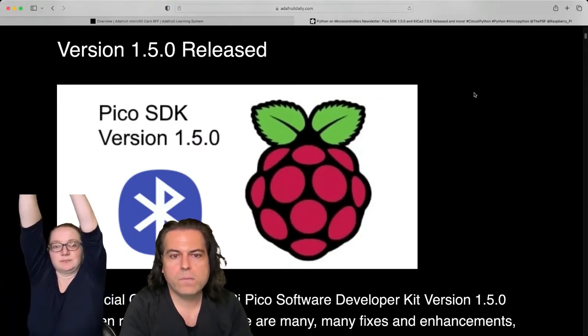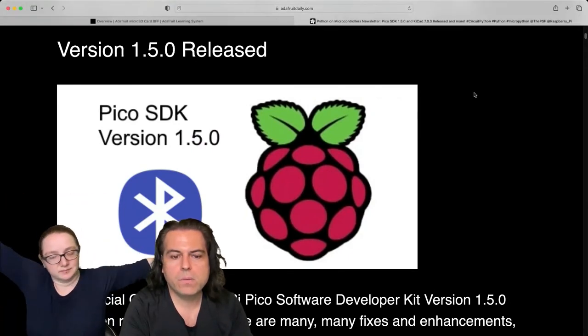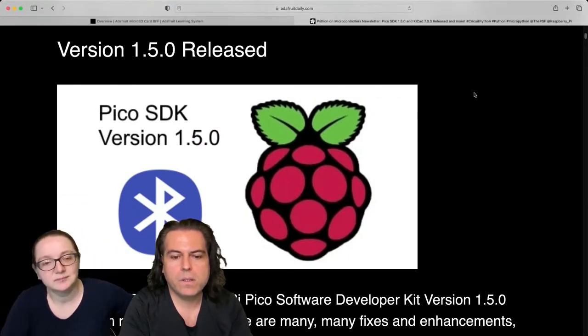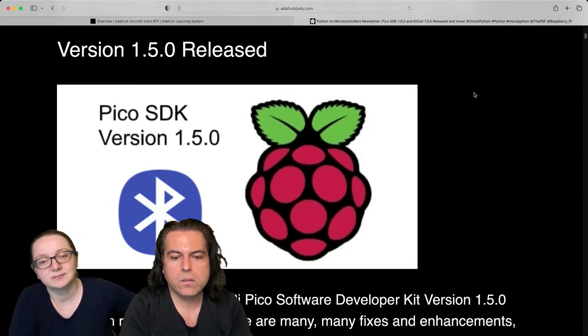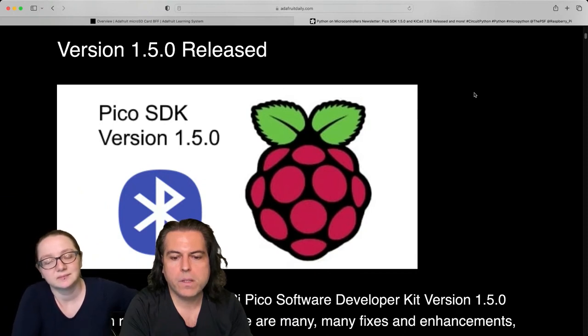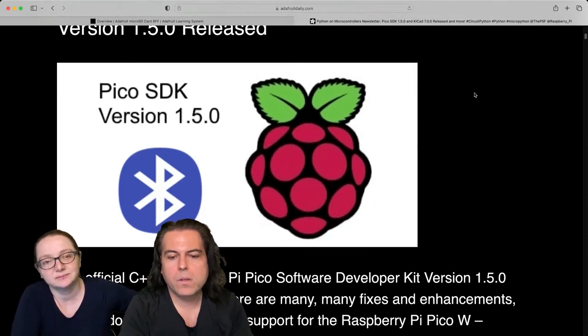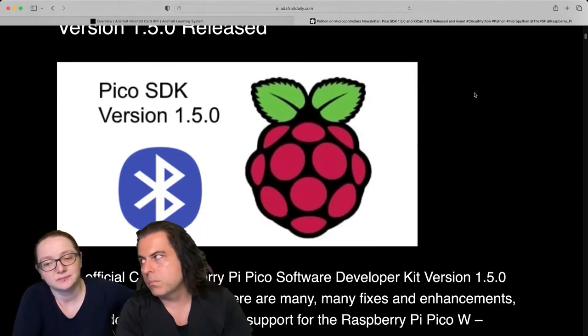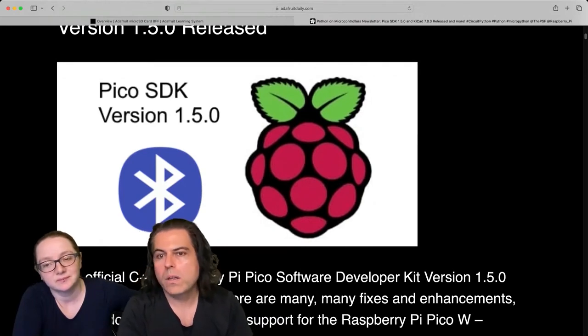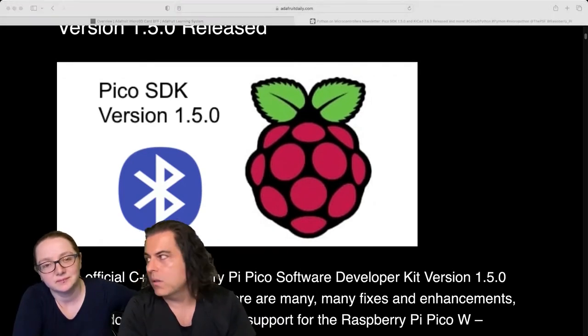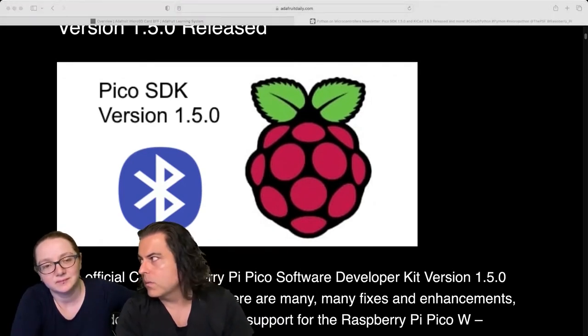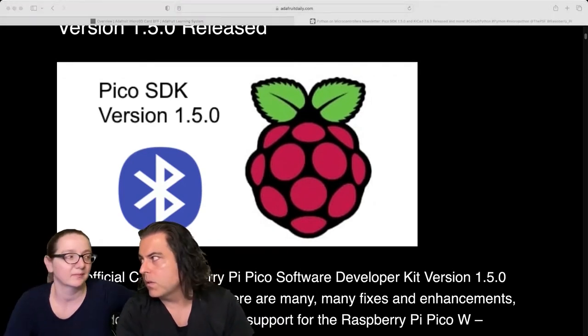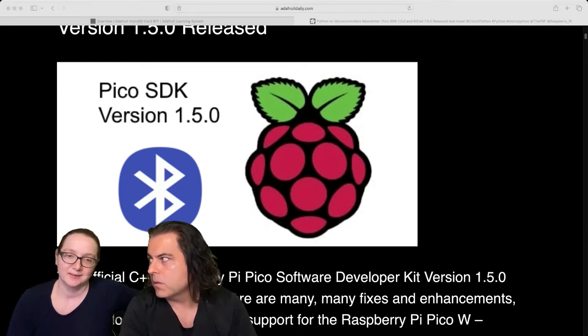Version 1.5.0 has been released of the official C++ Raspberry Pi Pico software development kit. This is Bluetooth related. So why is this a big deal? Because people want to know your opinion about these things. That's right.